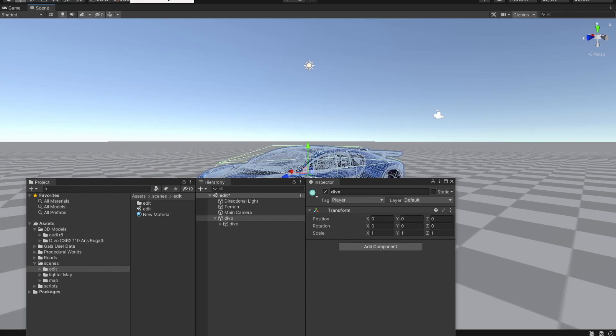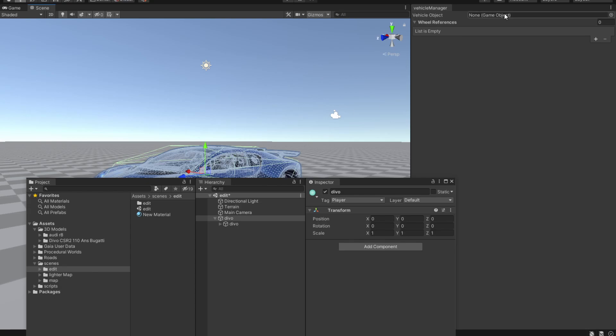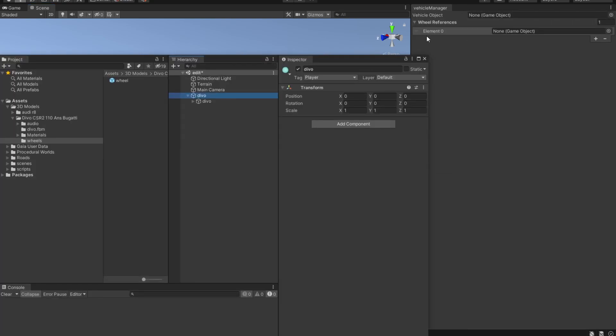After that you should see a tools button containing the vehicle manager. So this is the vehicle manager. Now in order to use this vehicle manager we are going to need a wheel reference.